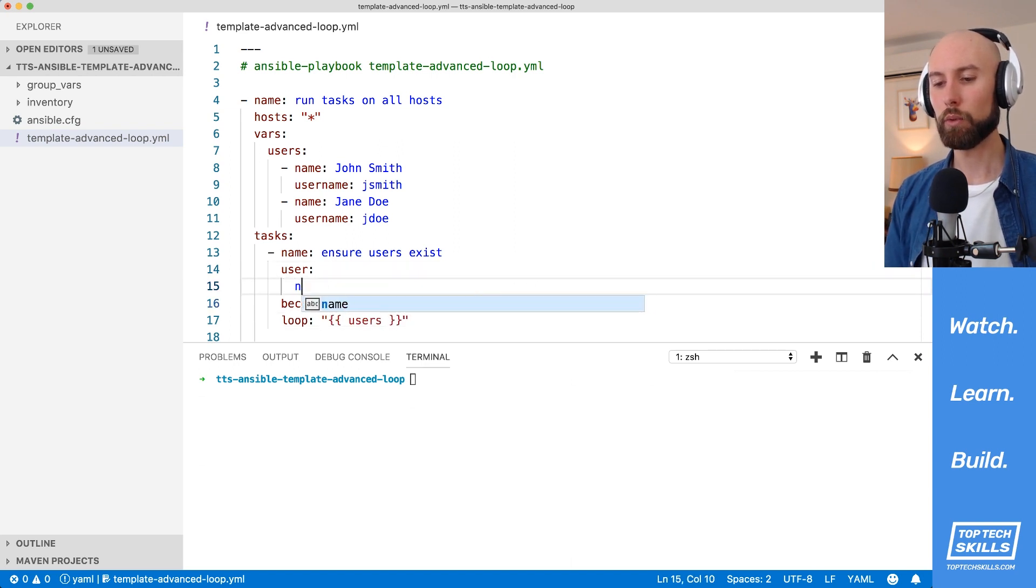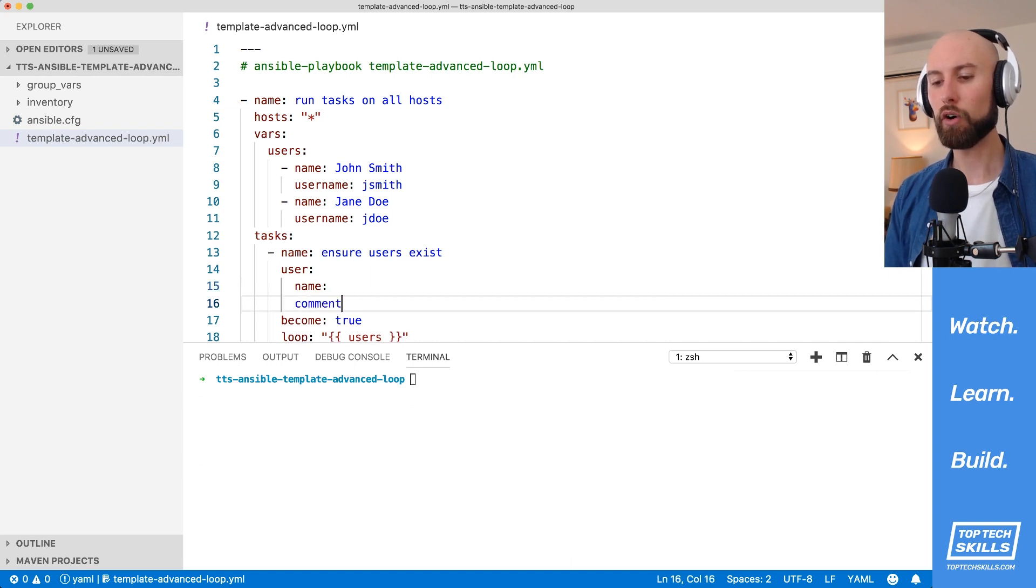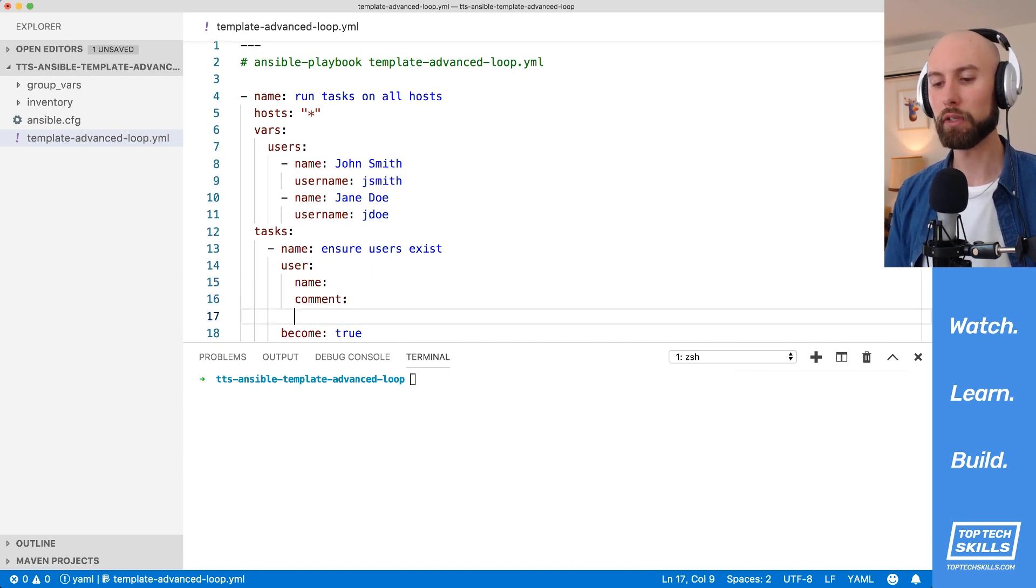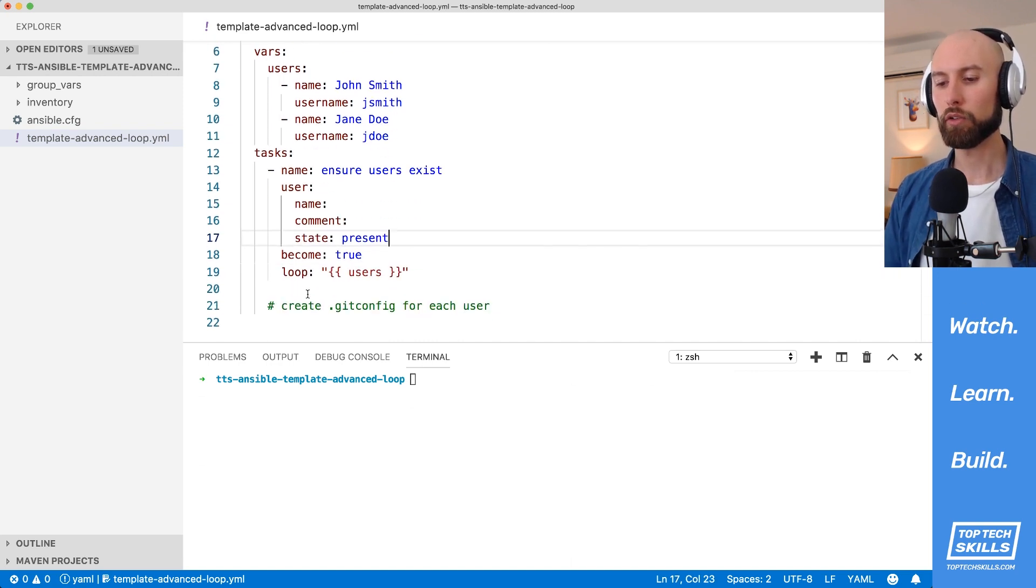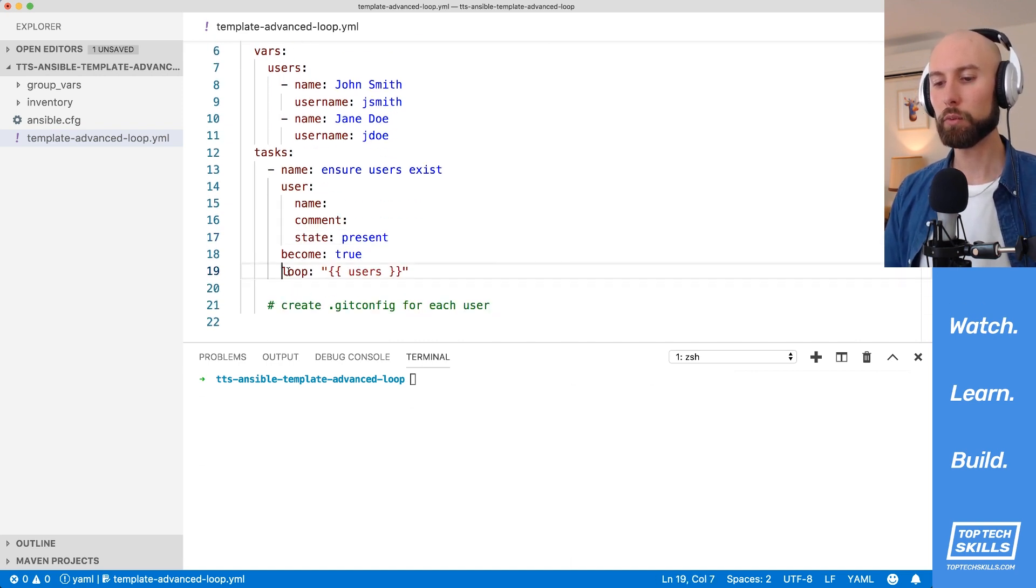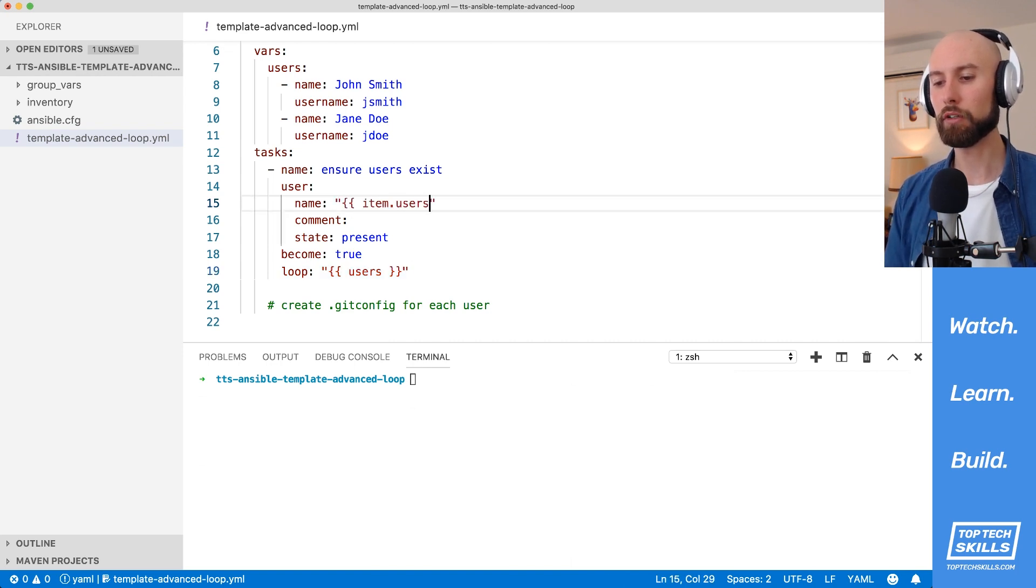Inside the user, what we need to set is the name, which is the username. What I'm also going to set is the comment, which is just going to be their full name. And in here, we need to set the state to present. So by default, since we're using a loop, what we can do in name, for instance, is that we can use item.username.